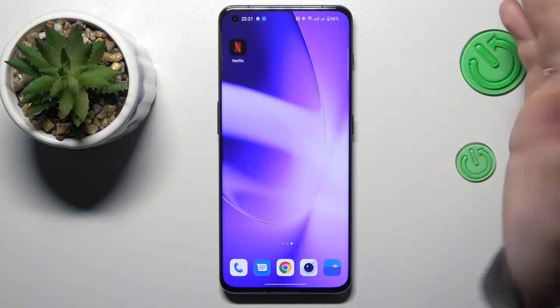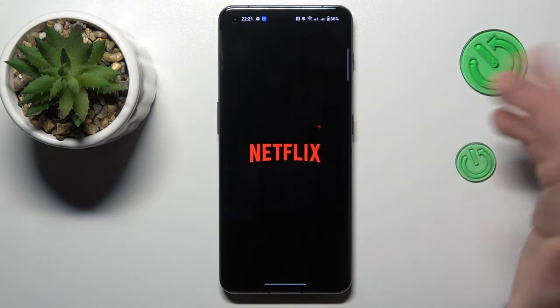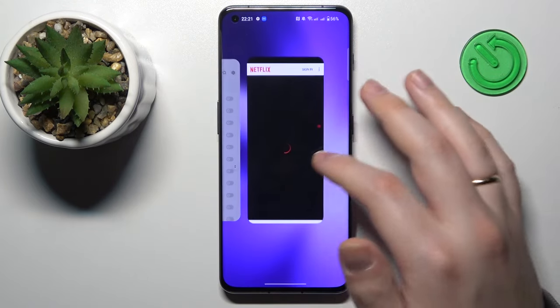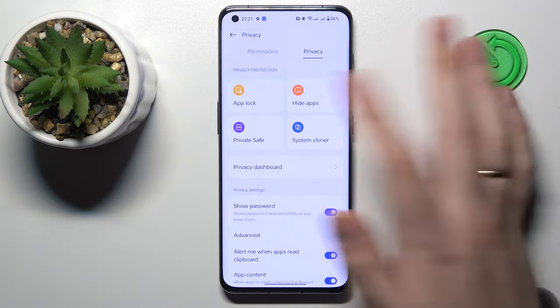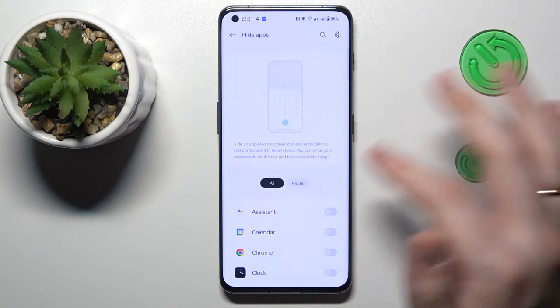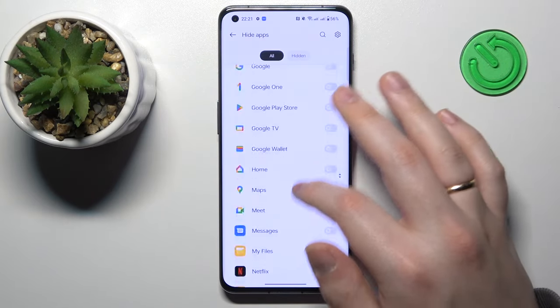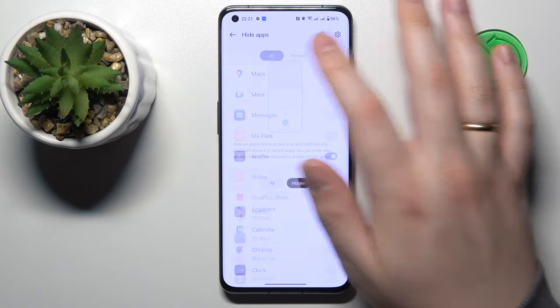Now you can open it and use it if you would like to, and then hide it back, which you can do by going into the same Hide Apps section and switching on the toggle in front of the app that you would like to conceal.